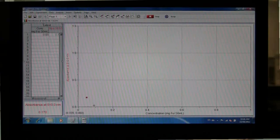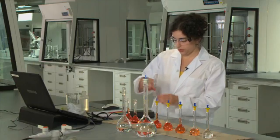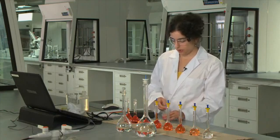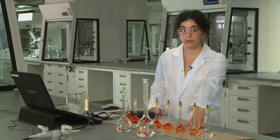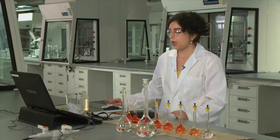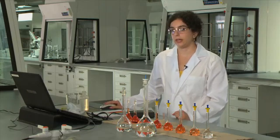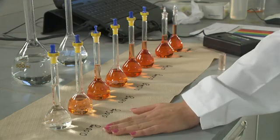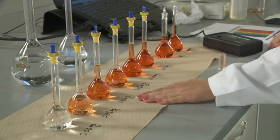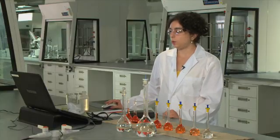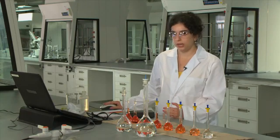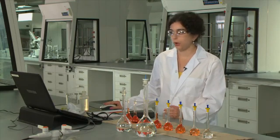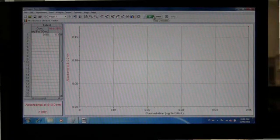And then the point will show up on the graph and also be recorded in the table. You'll then rinse out the cuvette and put in your next solution. And then you'll click Collect again and then click Keep. And you'll keep repeating this for all of your standard solutions. And once you finish collecting your data points, you'll then click Stop.